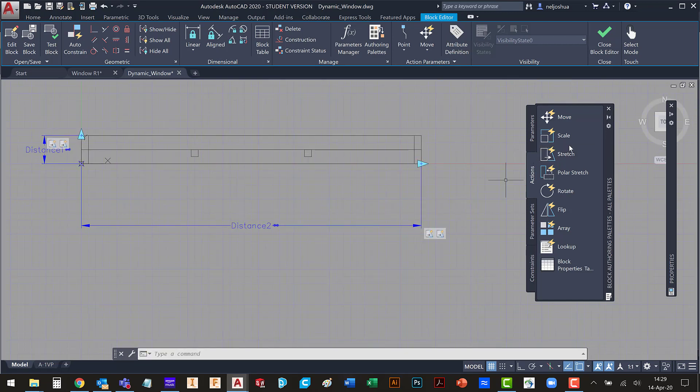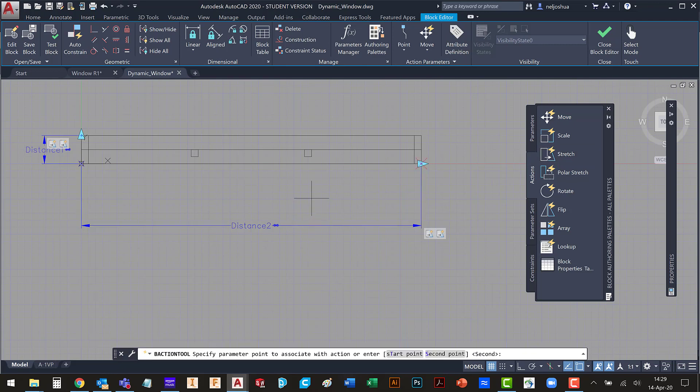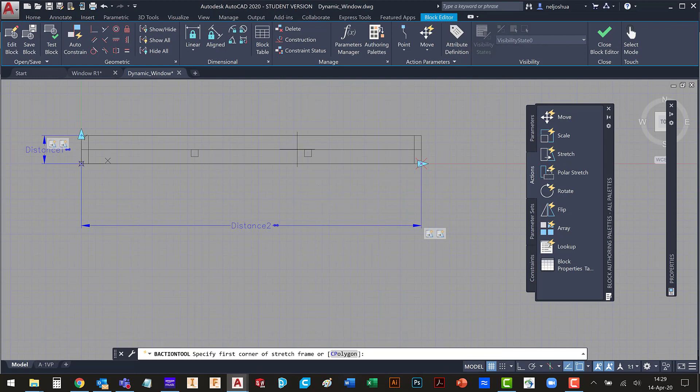I'm going to do one last stretch. Select that. Second point. Draw my frame. Select this as my object.